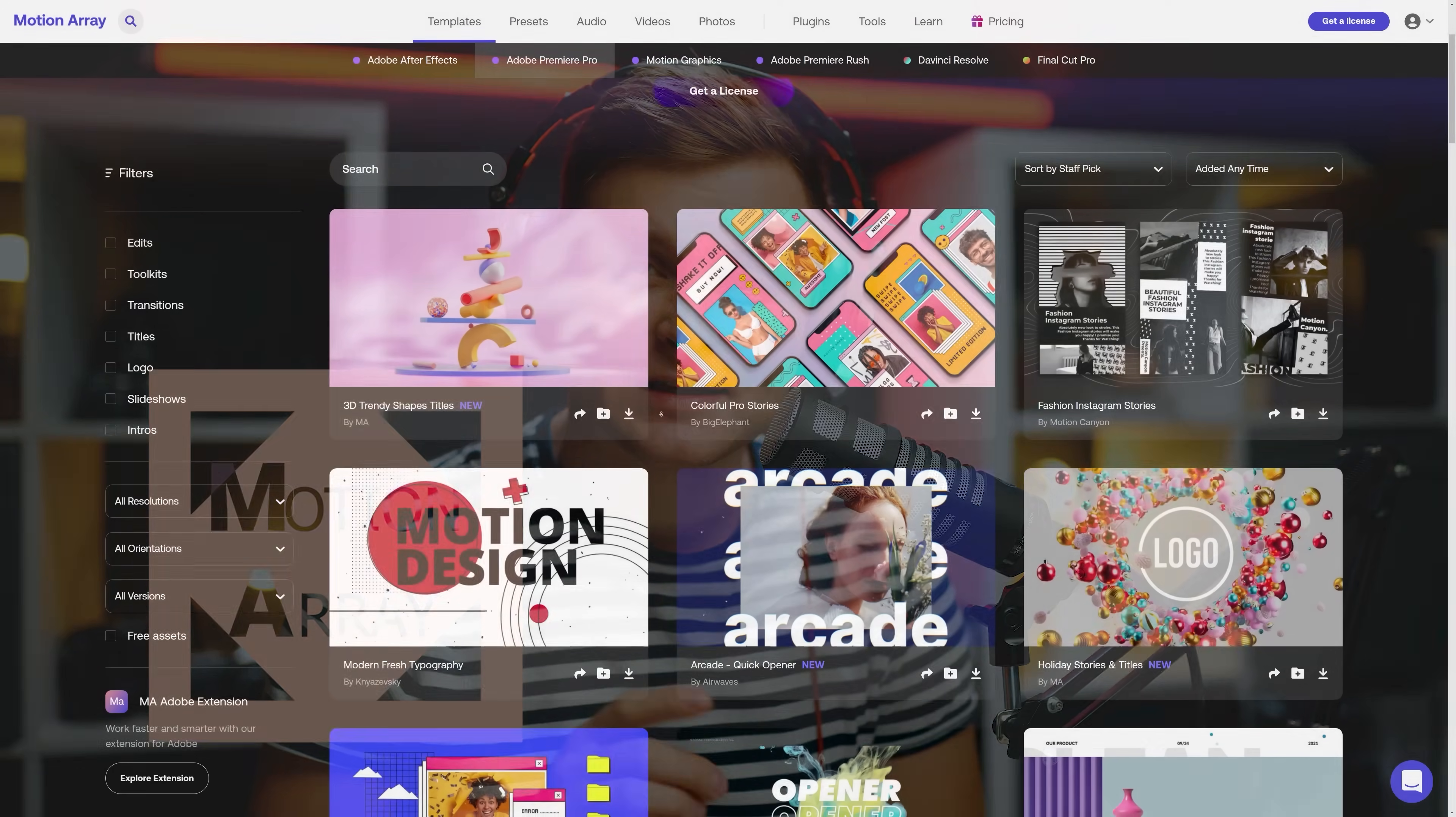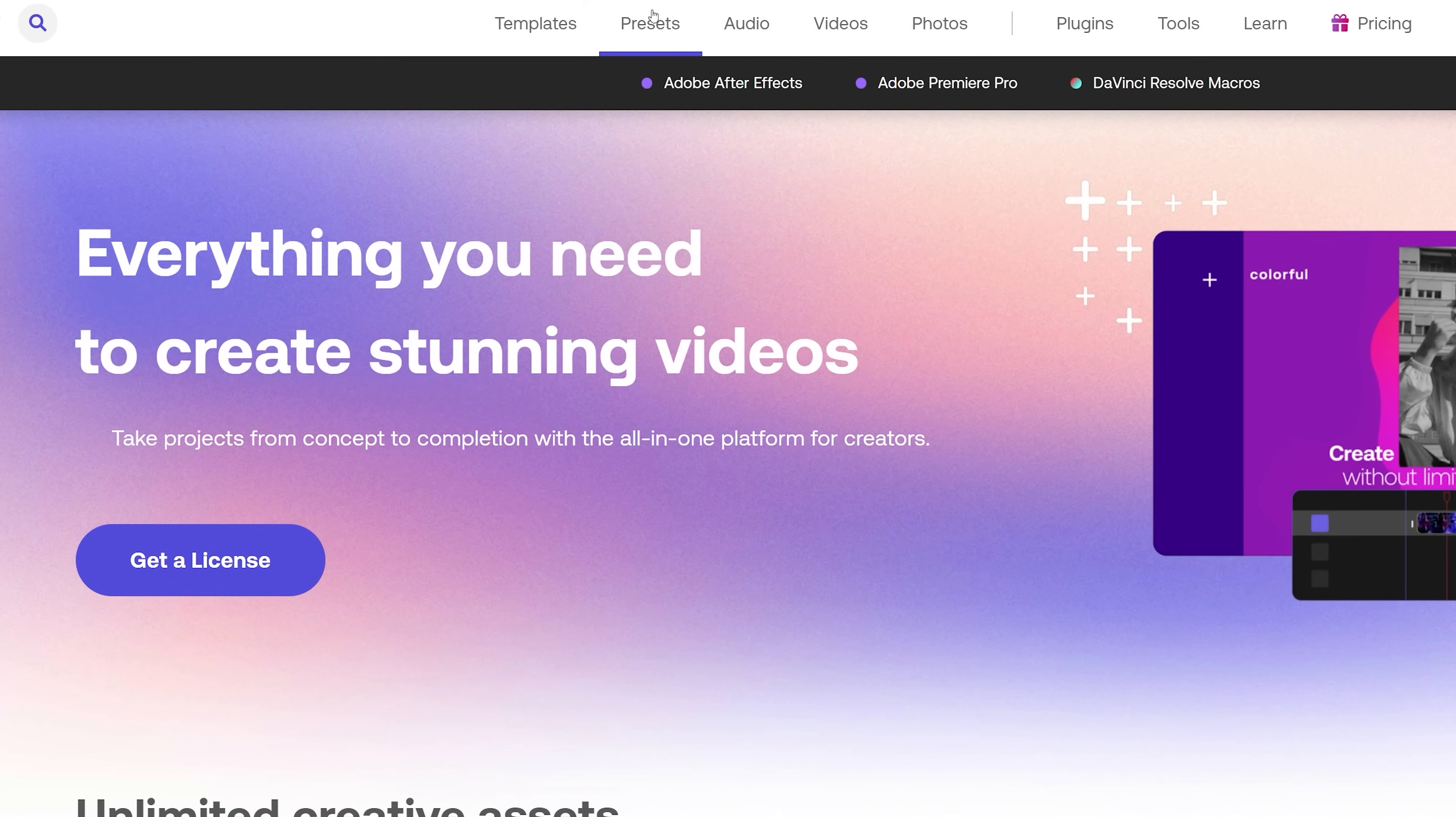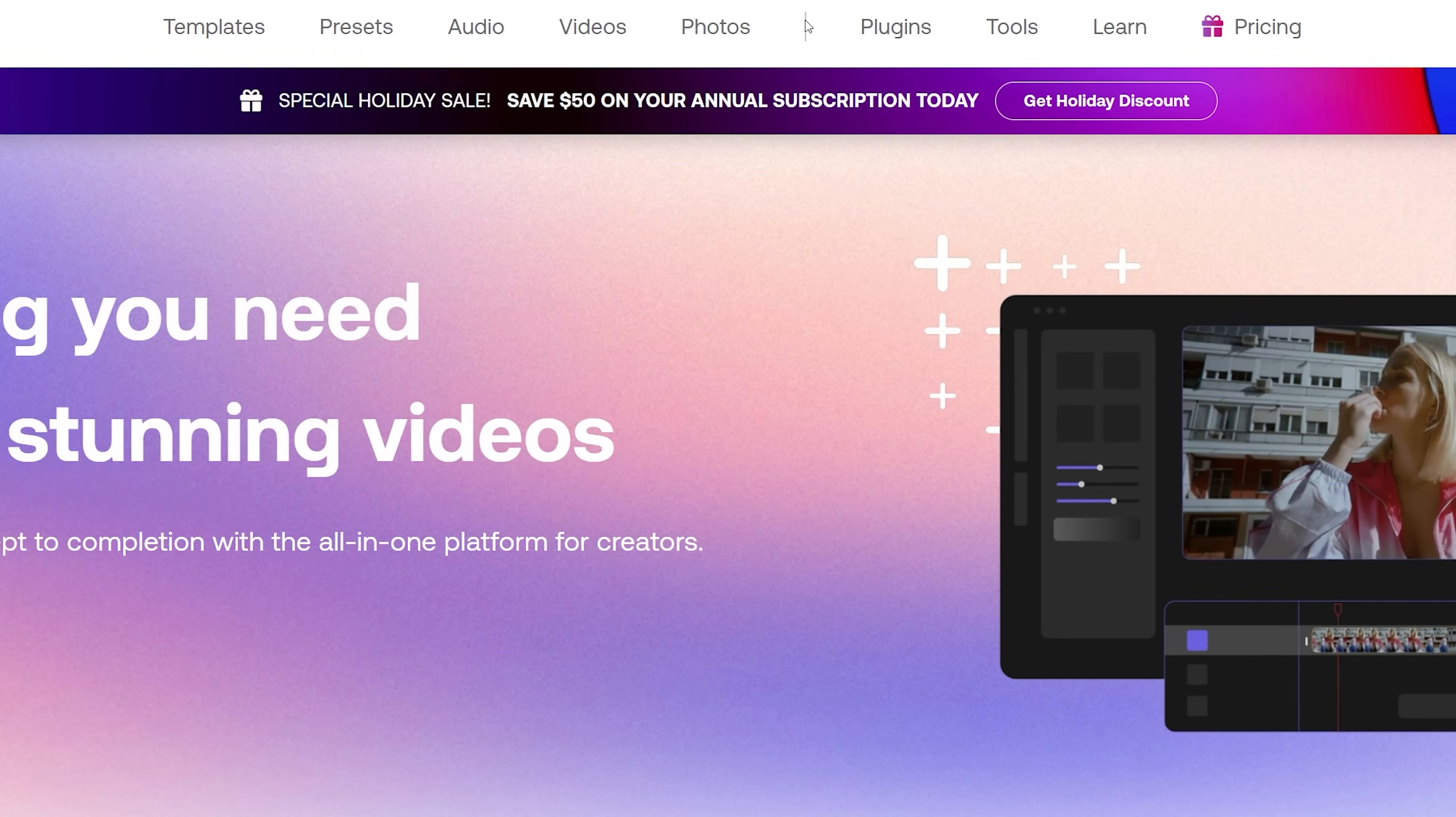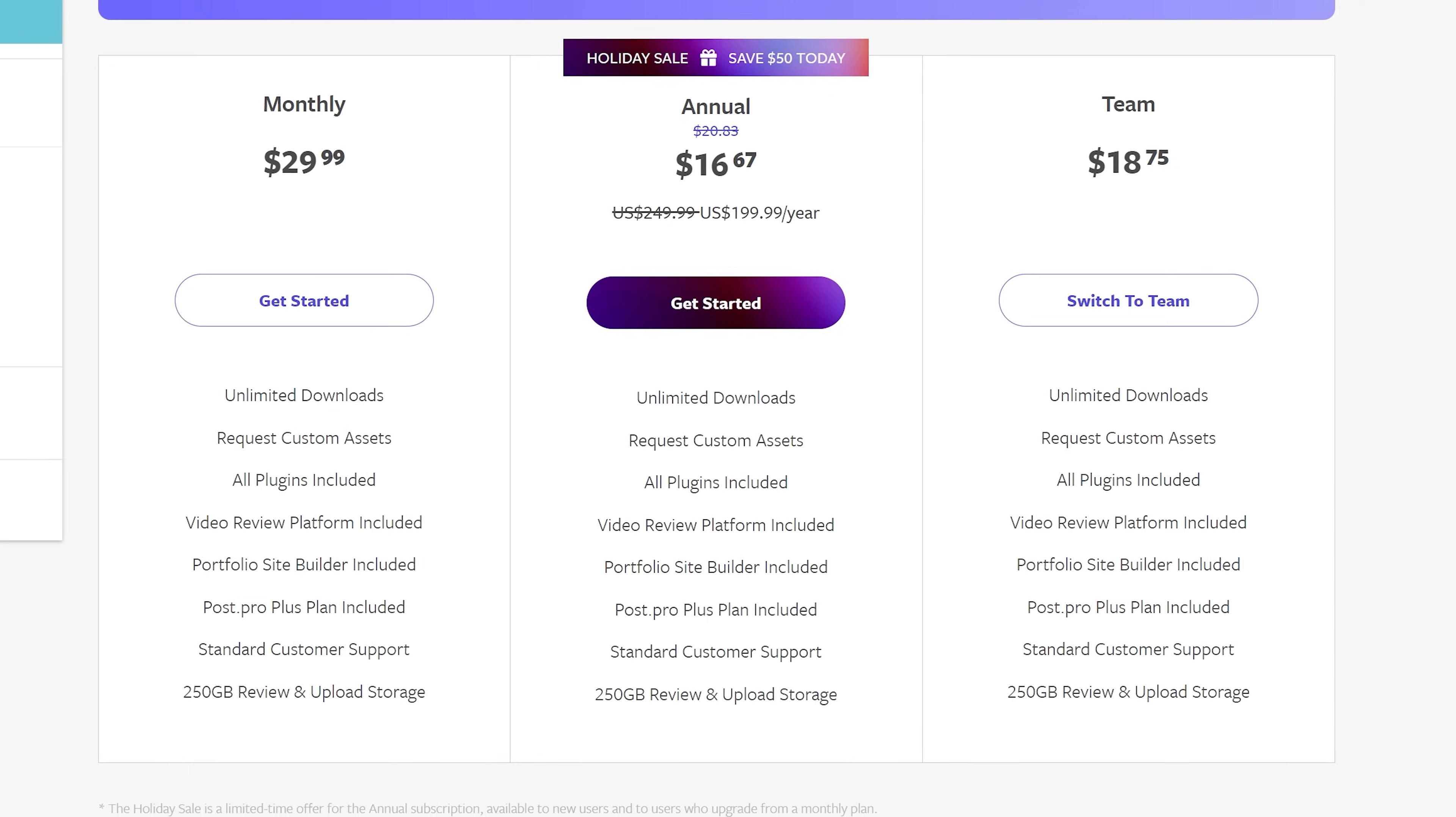Motion Array is a fantastic tool for creators to make better videos faster. Motion Array has over 80,000 premium quality templates, presets, plugins, music and sound effects, stock video and photos. In a nutshell, it is a one-stop shop for all your video post-production needs.